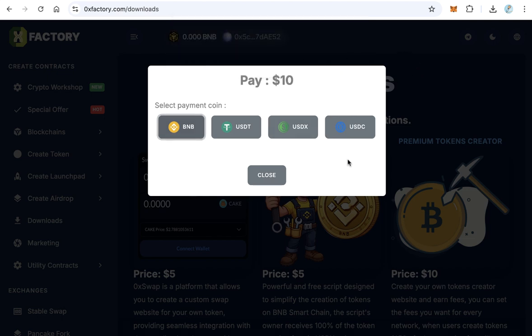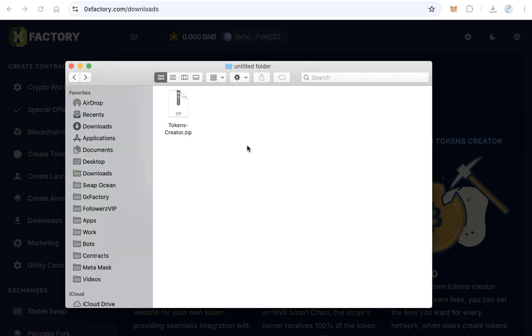After the transaction completed, it will automatically download the file tokenscreator.zip. This file you will download automatically after the payment completed.